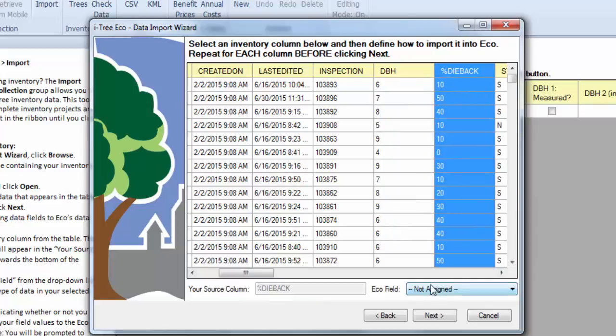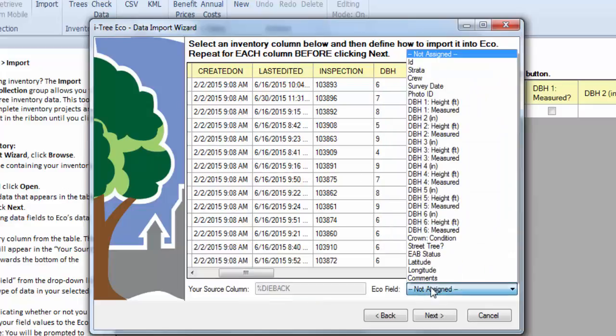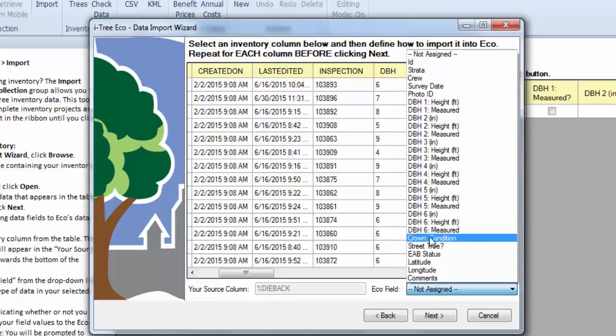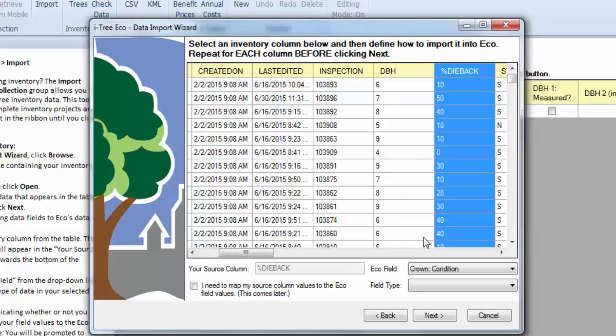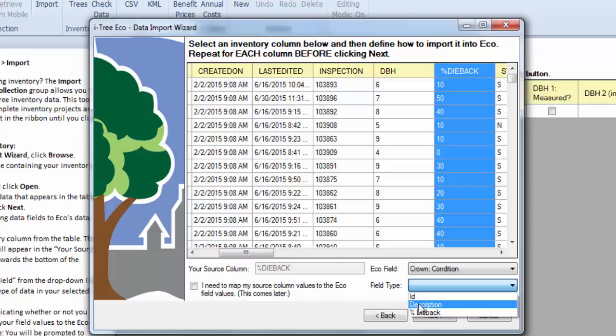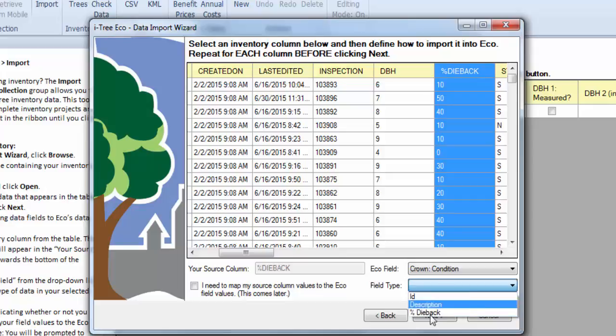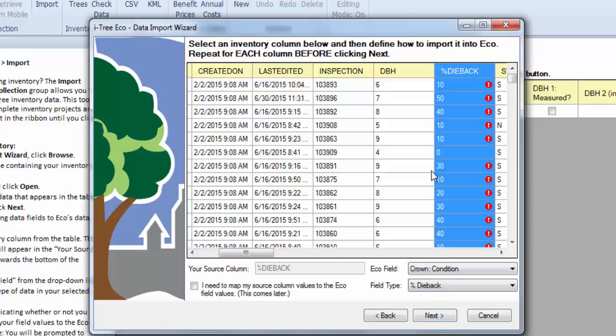Now we'll go to our percent dieback. Like I said, percent dieback is going to be converted to condition percentage in this case. So I'll go ahead and select crown condition. And it wants to know our field type. So we could have an ID number in there. We could have a description. So a description would be like good, fair, poor. Or we can have the percent dieback. And what we actually have here is the percent dieback. So we'll go ahead and click on that.